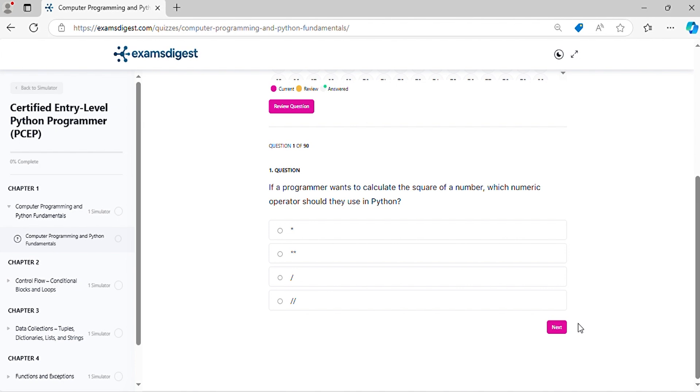Question 1. If a programmer wants to calculate the square of a number, which numeric operator should they use in Python?